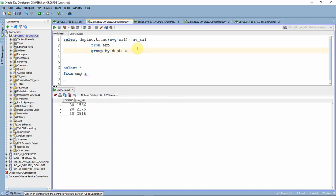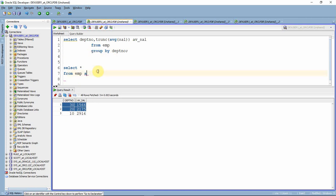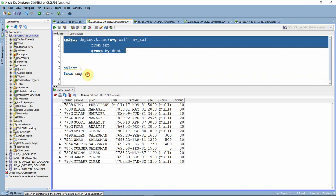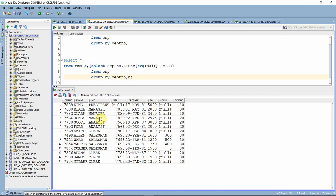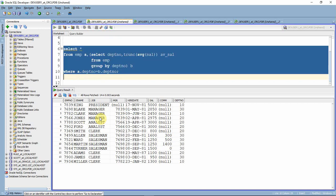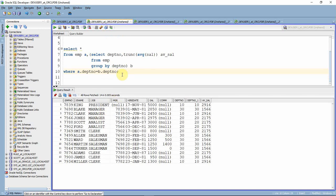We'll start with our first method. Here is a simple group by query which simply computes the department-wise average salary. As you can see, the result shows for each department what the average salary is. Now, what we need to do is compare the employee salary with the average salary. I'm going to use this group by query as an inline view in the FROM clause, giving it an alias B, then joining where a.departmentNumber equals b.departmentNumber. As you can see, for every employee we now have the salary as well as the average salary information in the same record.